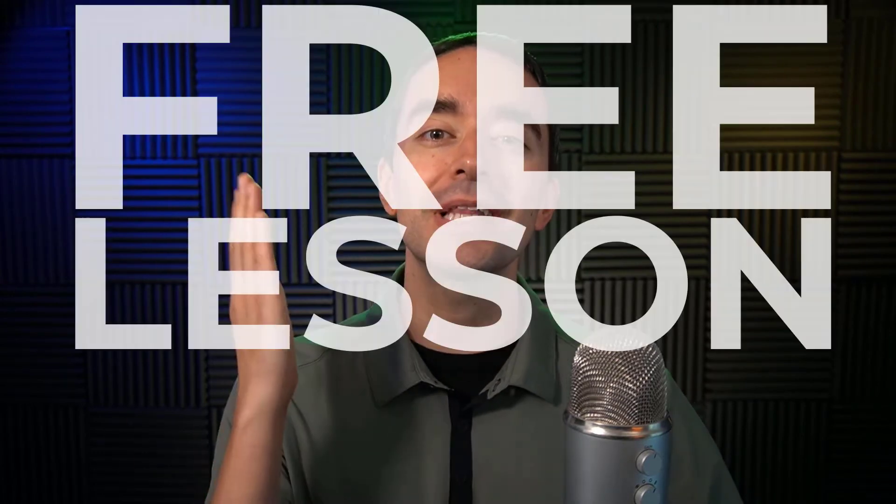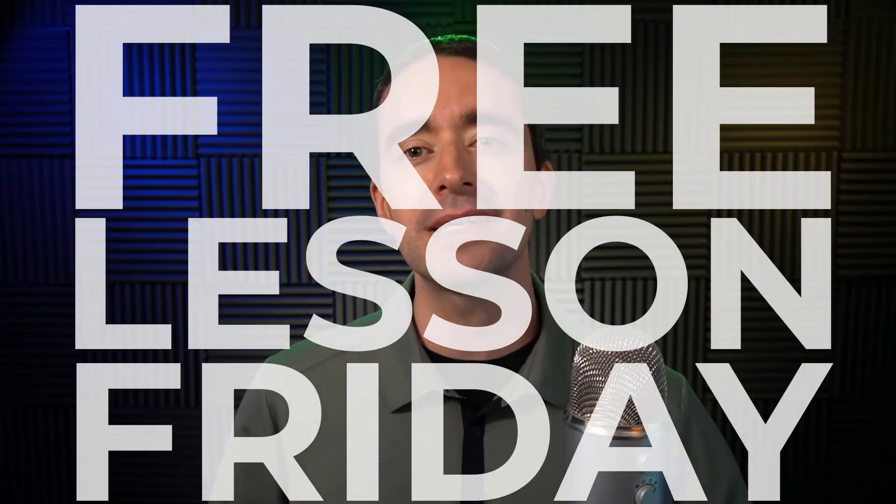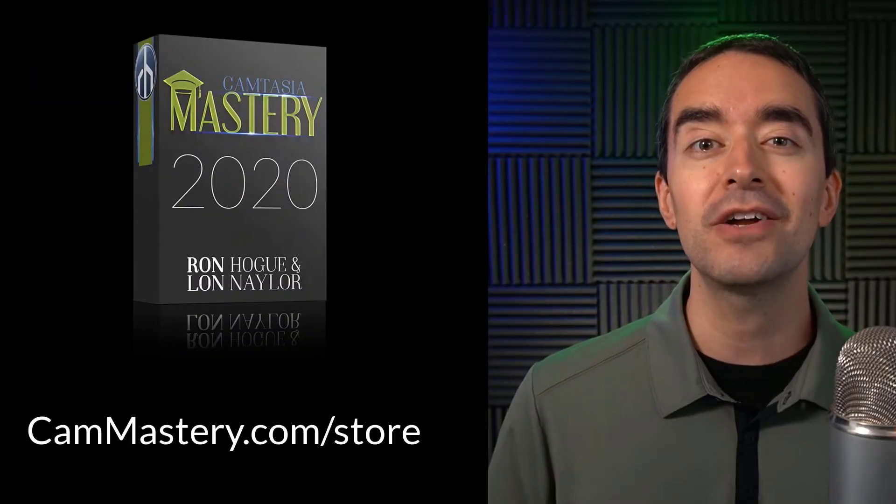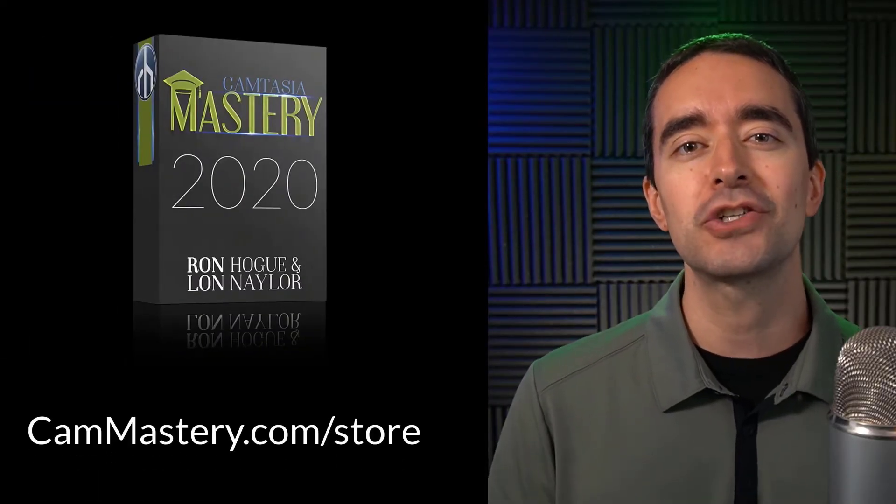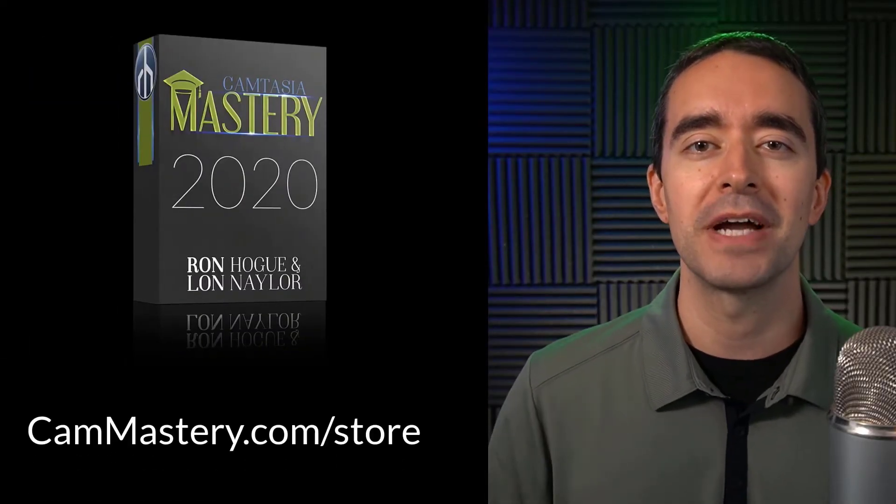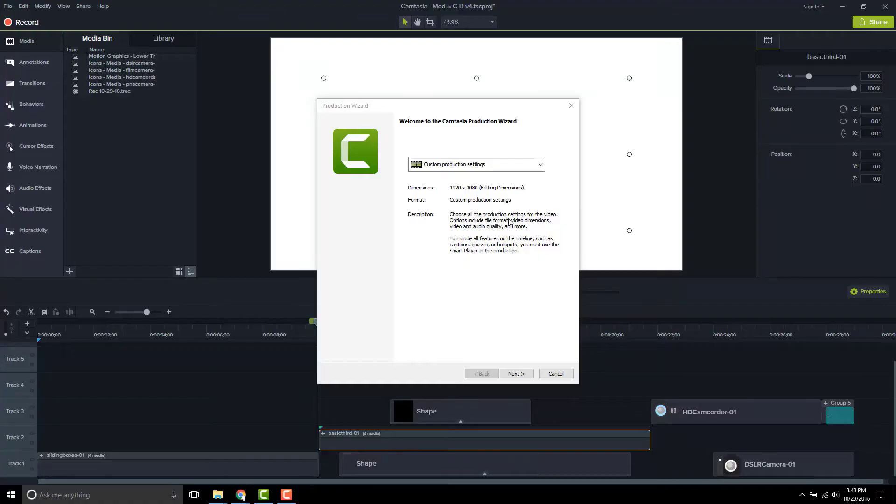Hi friend, it's Ron from cammastery.com where you can go to learn how to make great videos with Camtasia. This is a free lesson Friday, which means you get a free lesson right from my Camtasia mastery course. If you want to get the entire course, you can head over to cammastery.com slash store and pick up that course. Now onto the video.